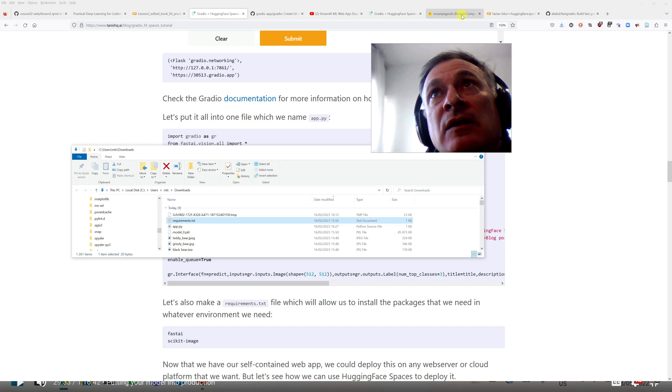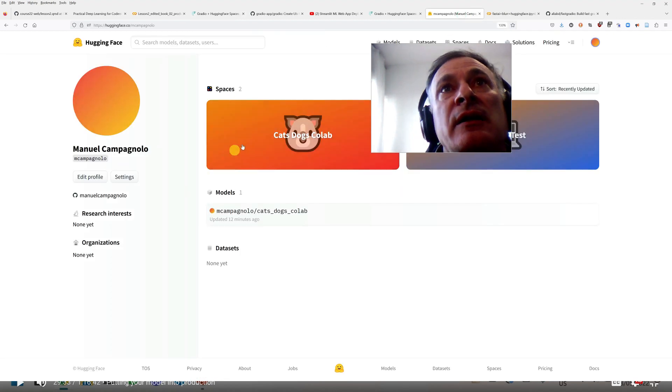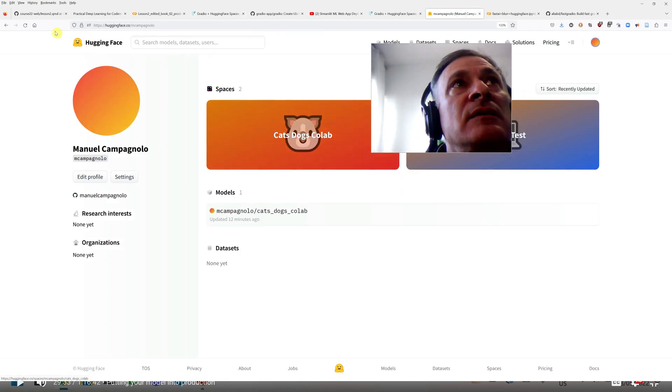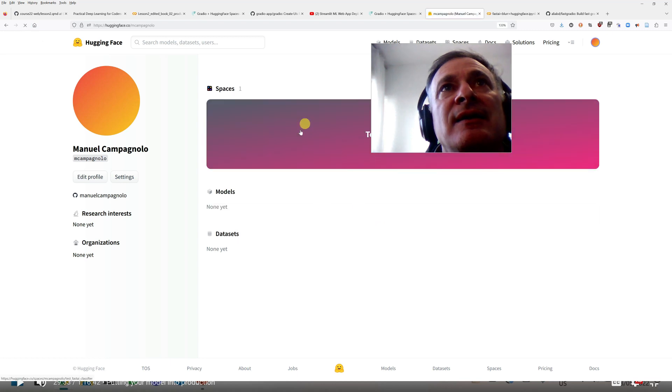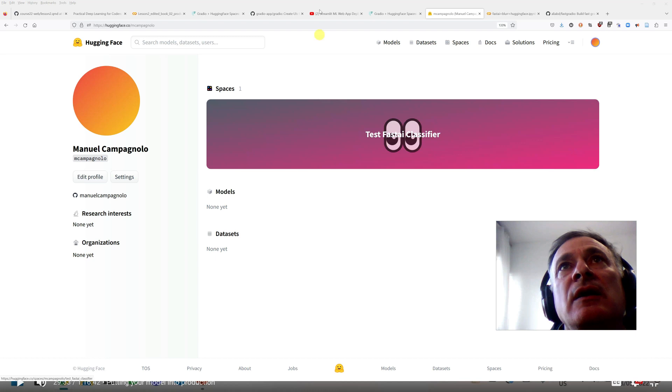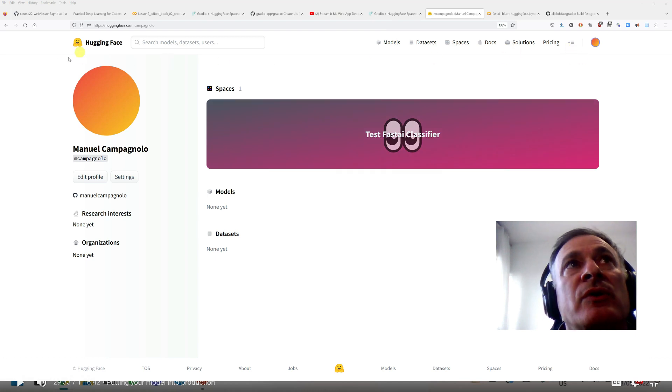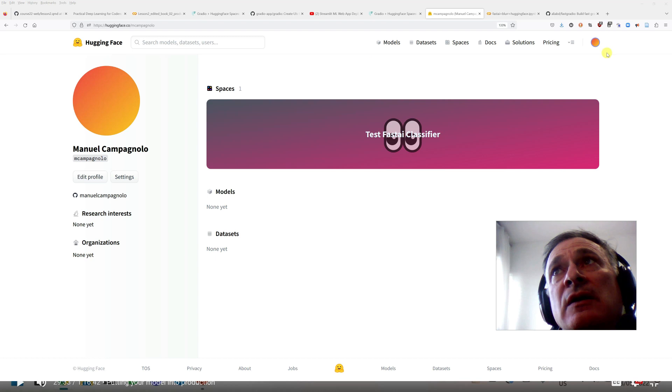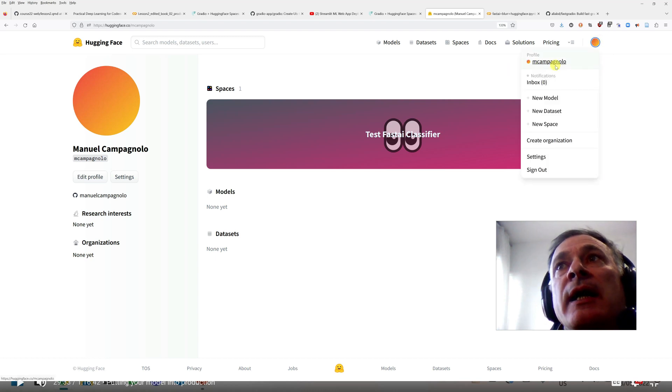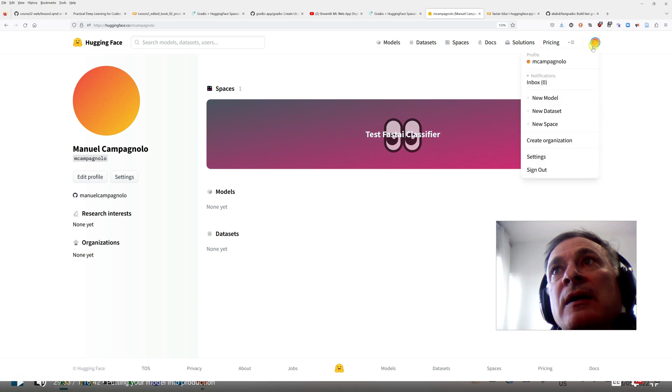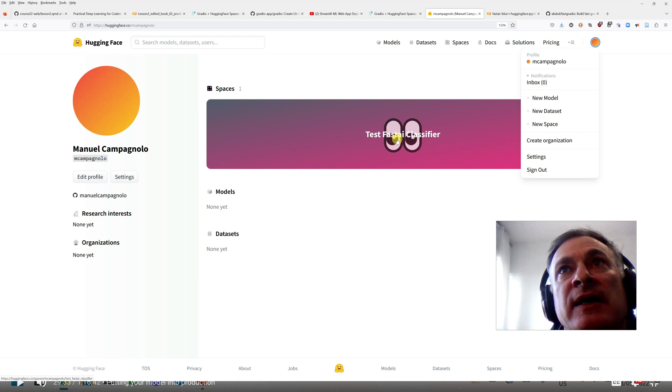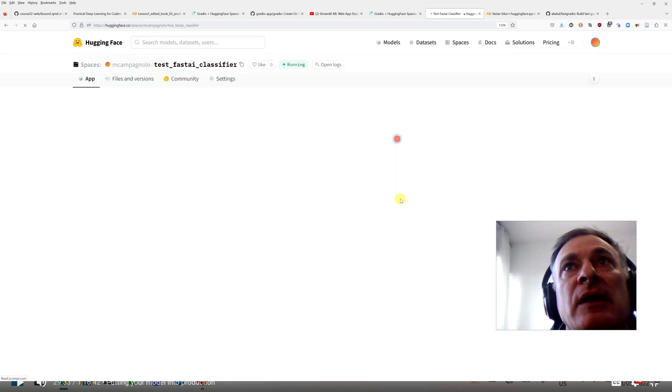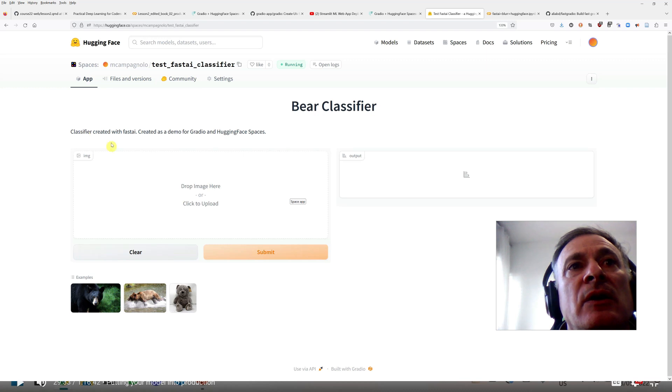So following lesson two, the suggestion in lesson two, this is not updated anymore, so I created, I signed up for Hugging Face. So now I have a user here, that's me, and I created a new space, which I call test fast.ai classifier.